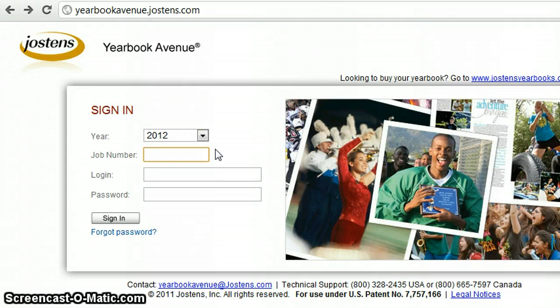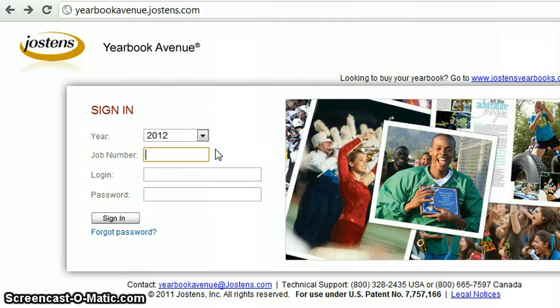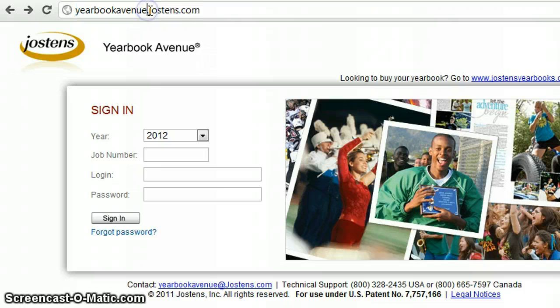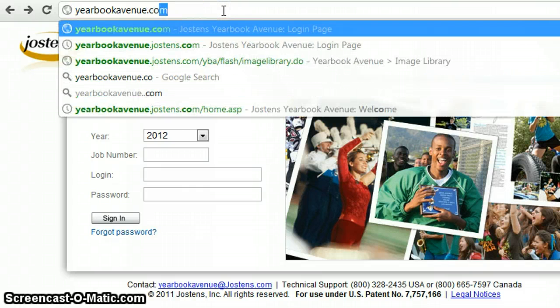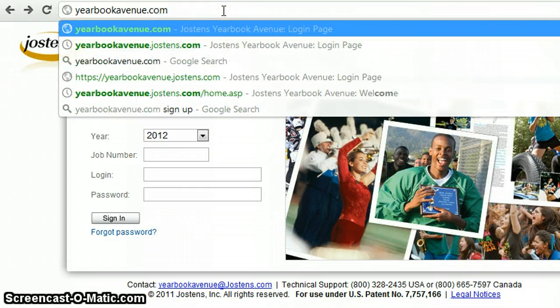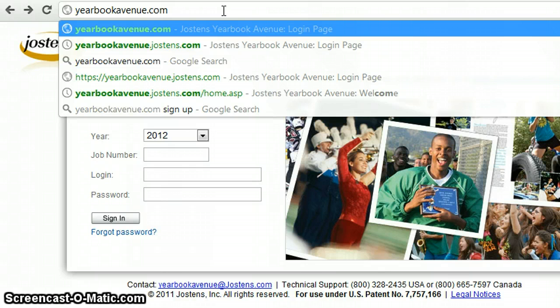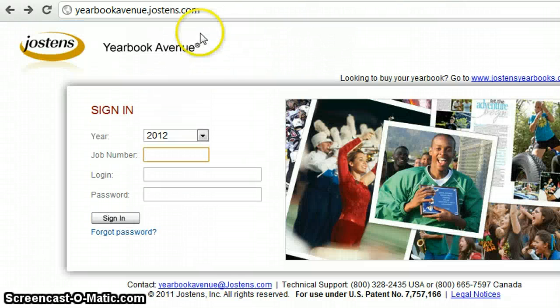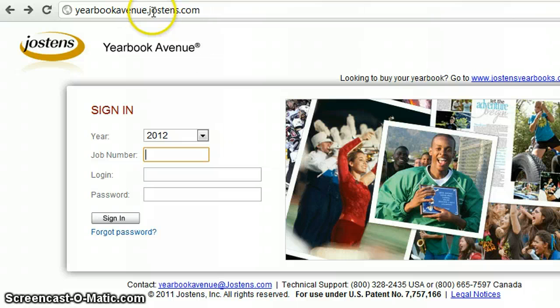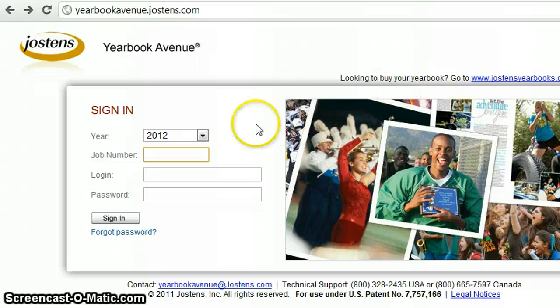Okay, so the first thing you would need to do in order to upload pictures from your memory card, camera, whatever, would be to go to the Yearbook Avenue website. Yearbookavenue.com is where you're going to go, and that redirects here to yearbookavenue.jostins.com. Same thing.